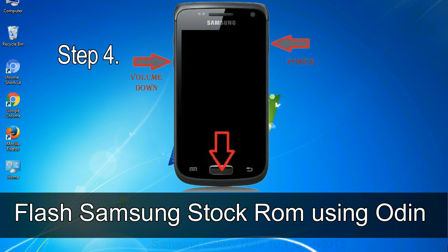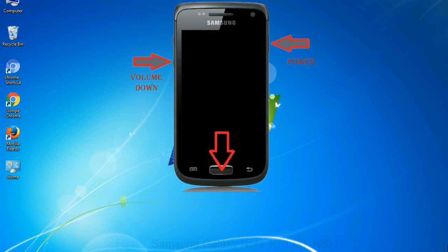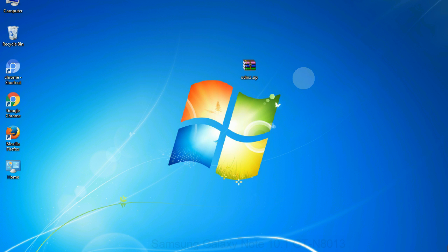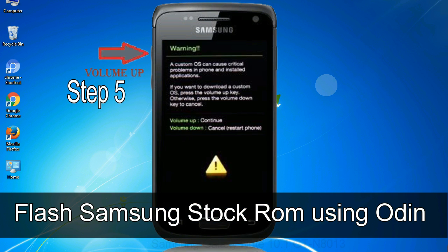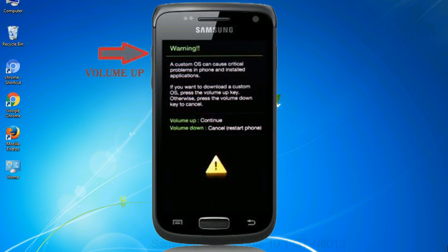Step 4: Now you have to boot into download mode. To boot into download mode, press and hold volume down key, home key, and power key. When phone vibrates leave the power key but keep holding the volume down key and home key. You will boot into the download mode. Step 5: In the download mode you will be able to see a warning yellow triangle sign.